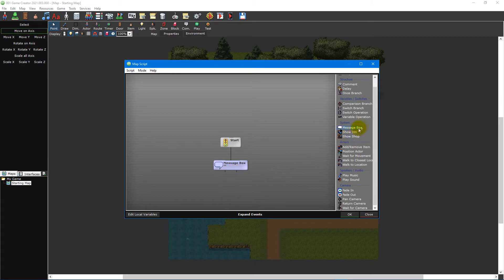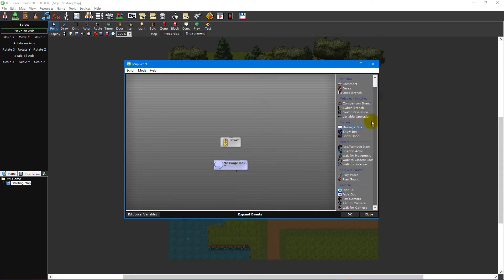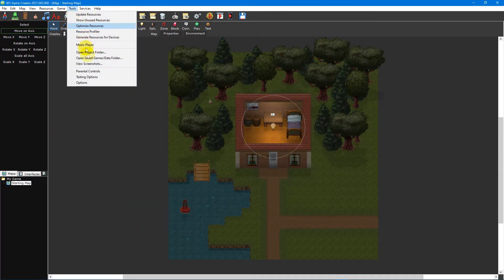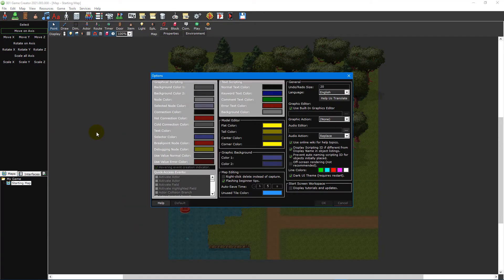To the right of the script editor is the quick access event list, which displays a list of commonly used events. You can customize this list from within the tools options window.